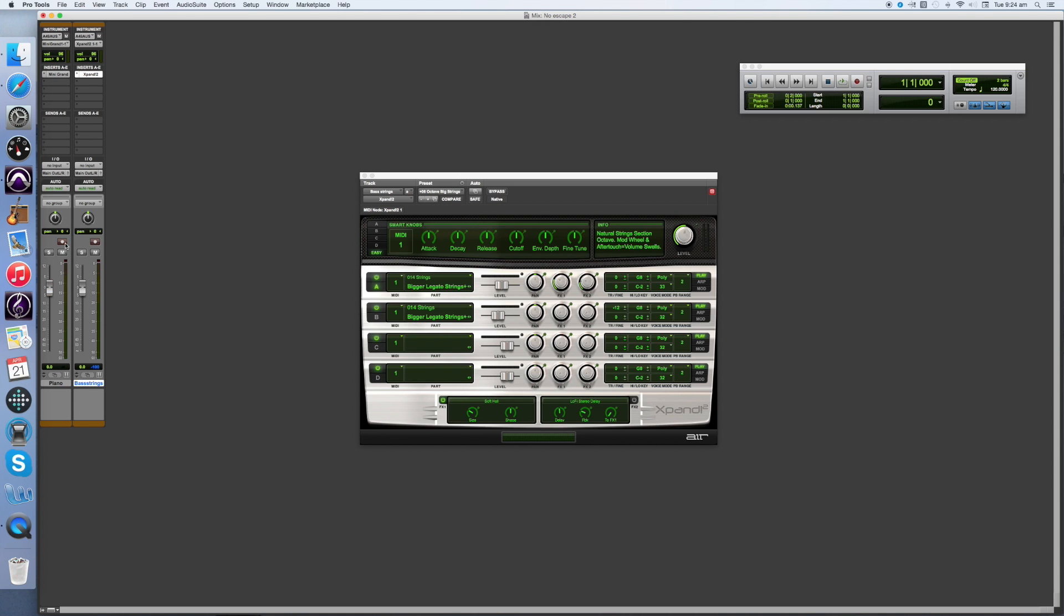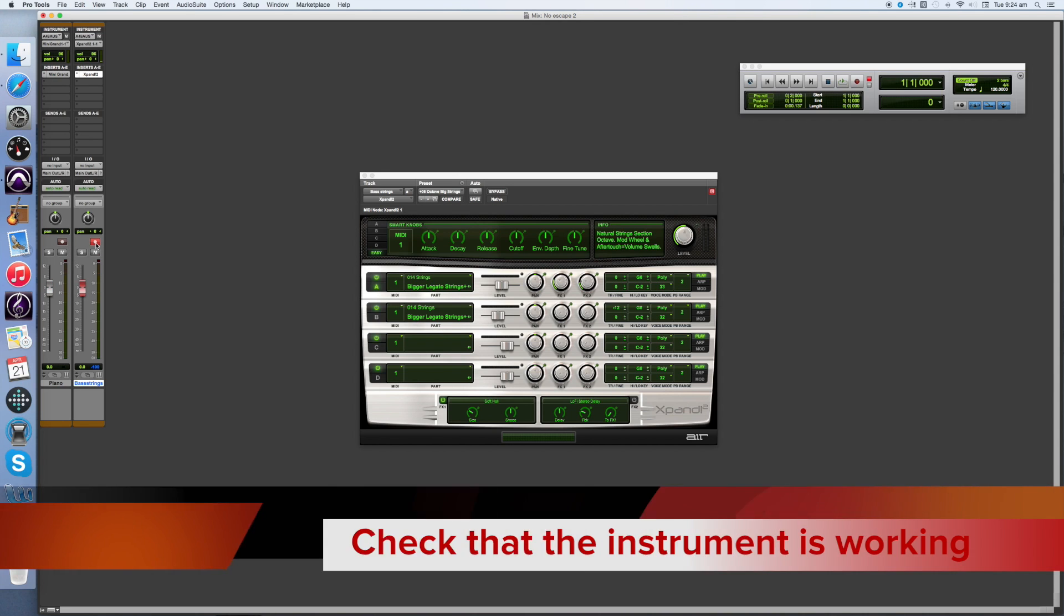To make sure it's all working, press the Record Enable button and try out the instrument.